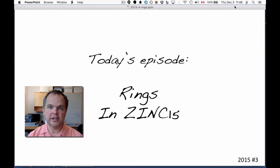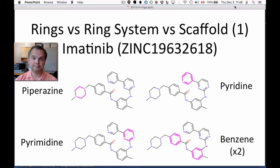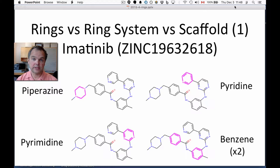Our topic for today is rings in ZINC15. I want to start by introducing what we mean by rings, because some people mean individual rings, some people mean ring systems, and sometimes people talk about scaffolds.